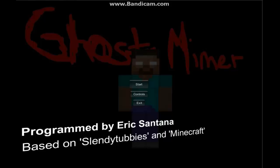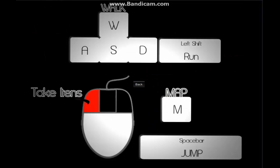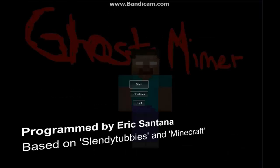Ghostminer, programmed by Eric Santana, based on SlendyTubbies and Minecraft. Let's take a little look at the controls. Alright, I guess we'll get started.